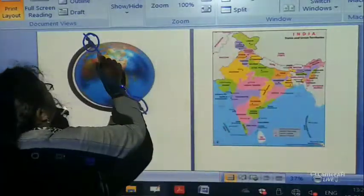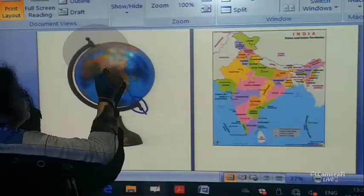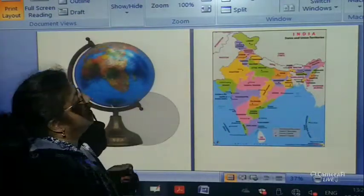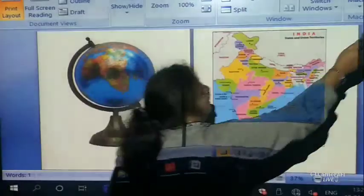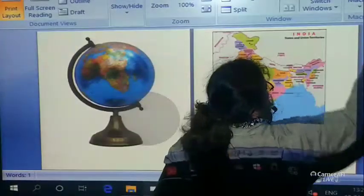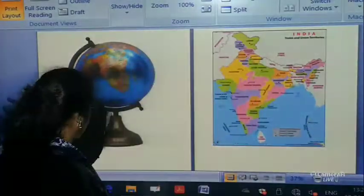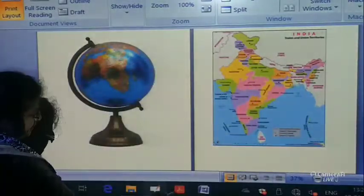And when the earth revolves around the sun, it causes seasons.